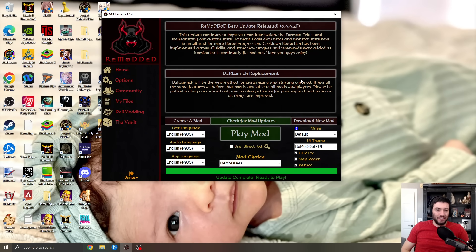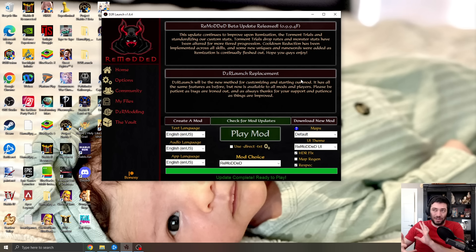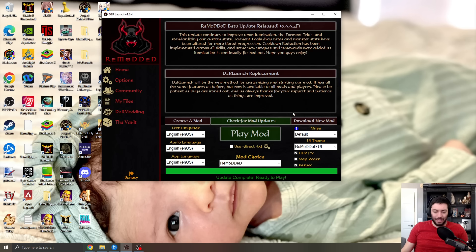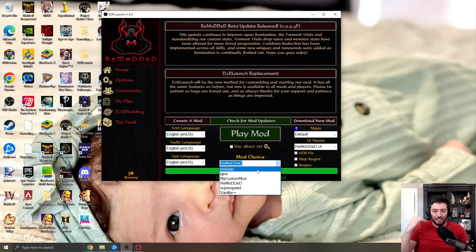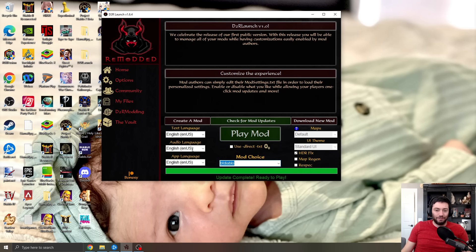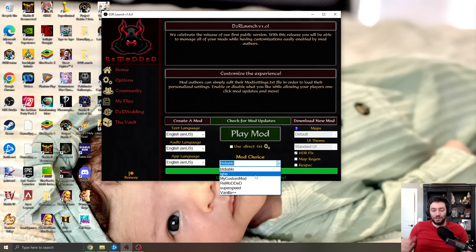So D2R launch is a place where you can have all of your mods, and then you can also kind of mod the mods and do a little bit of stuff with it right there. So the first thing I can show you is any mods that you have, you can literally just click and choose from right here, and then you can download, play it, whatever, from right there. So this is a mod manager. Yes, exactly.